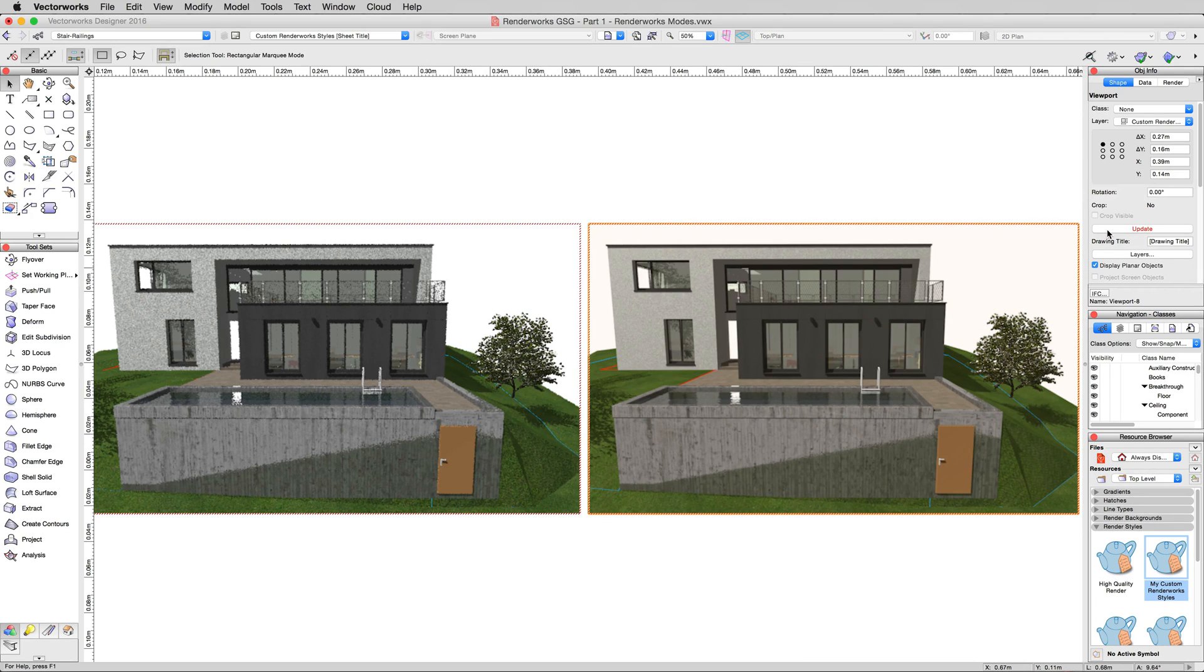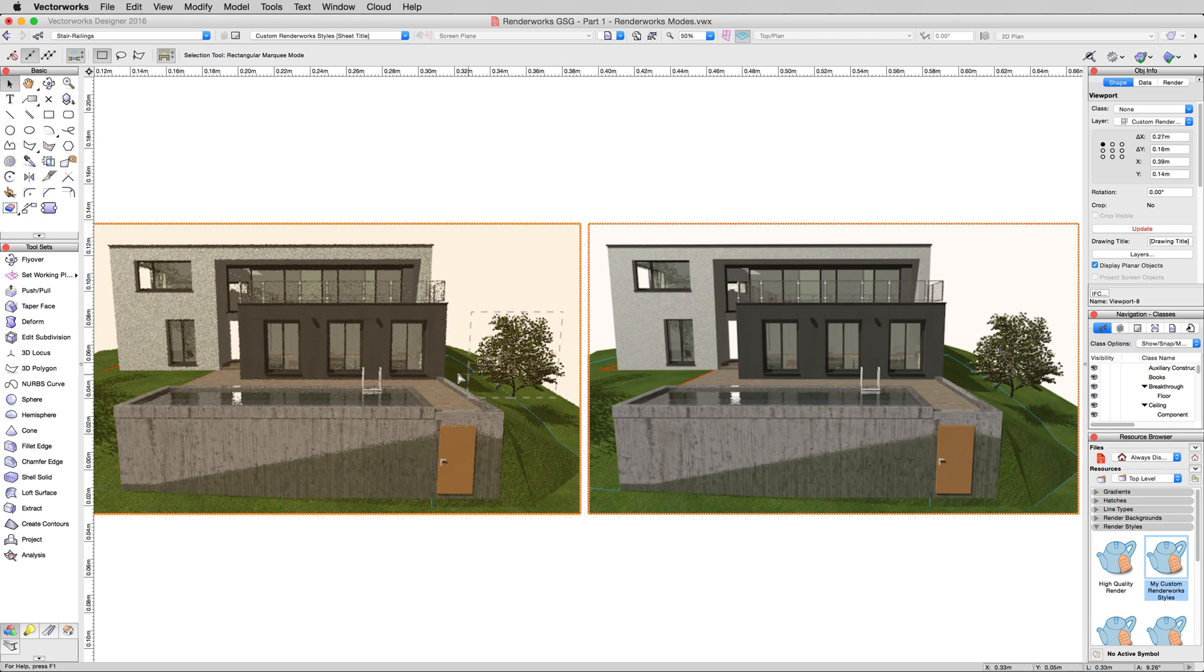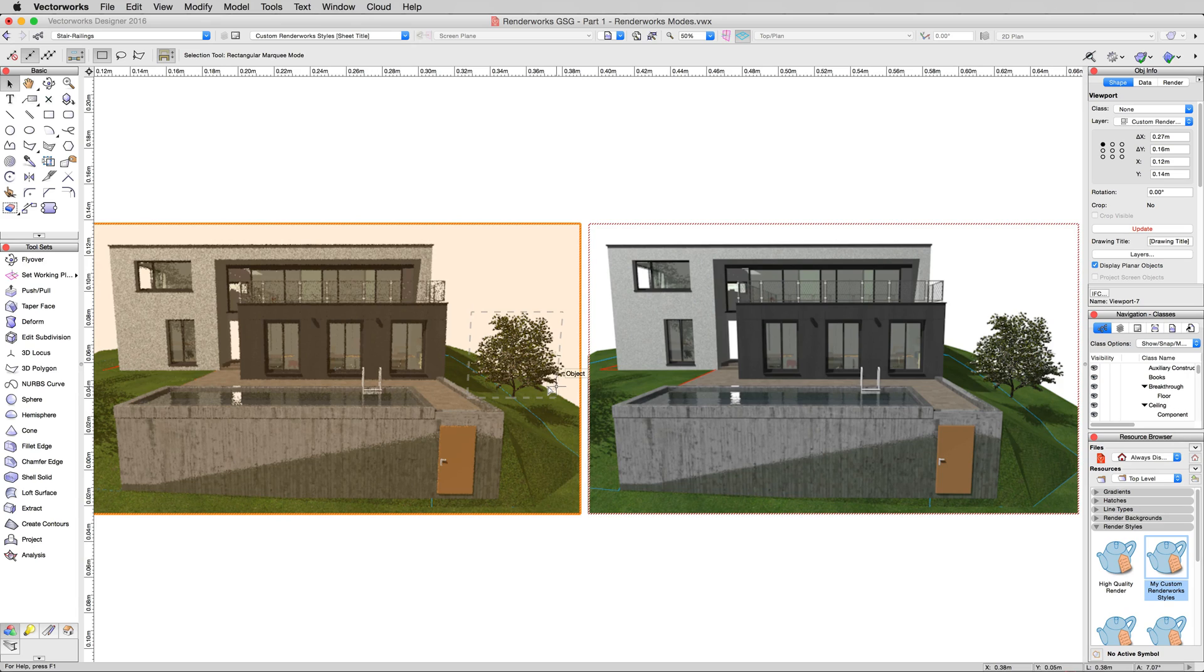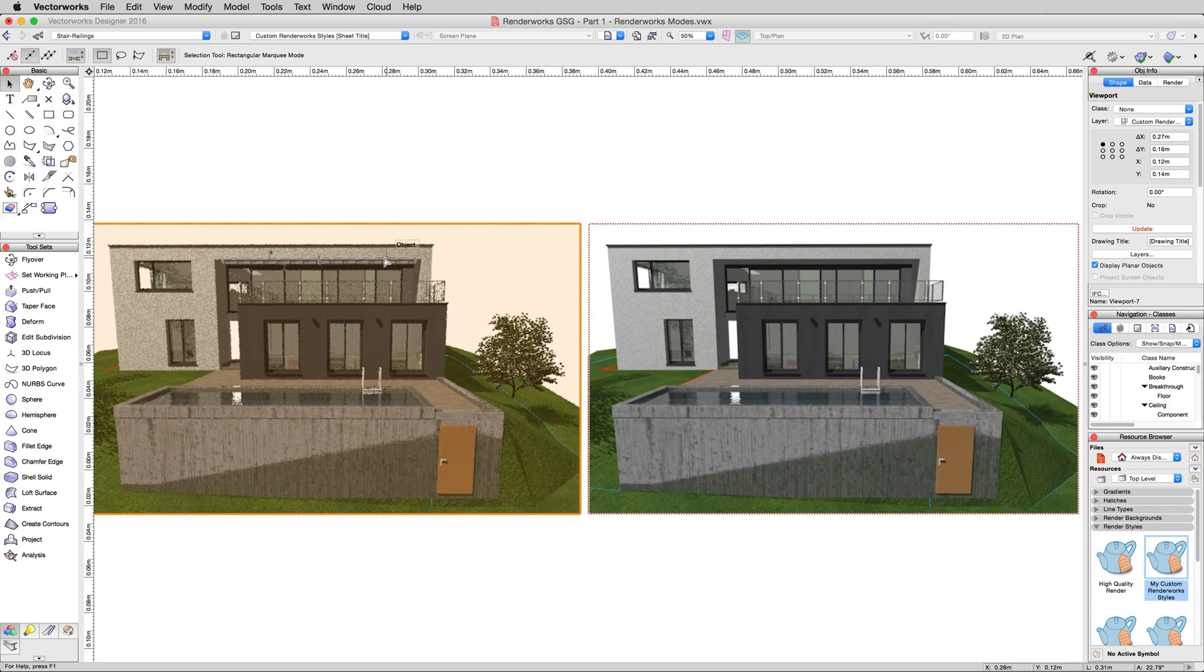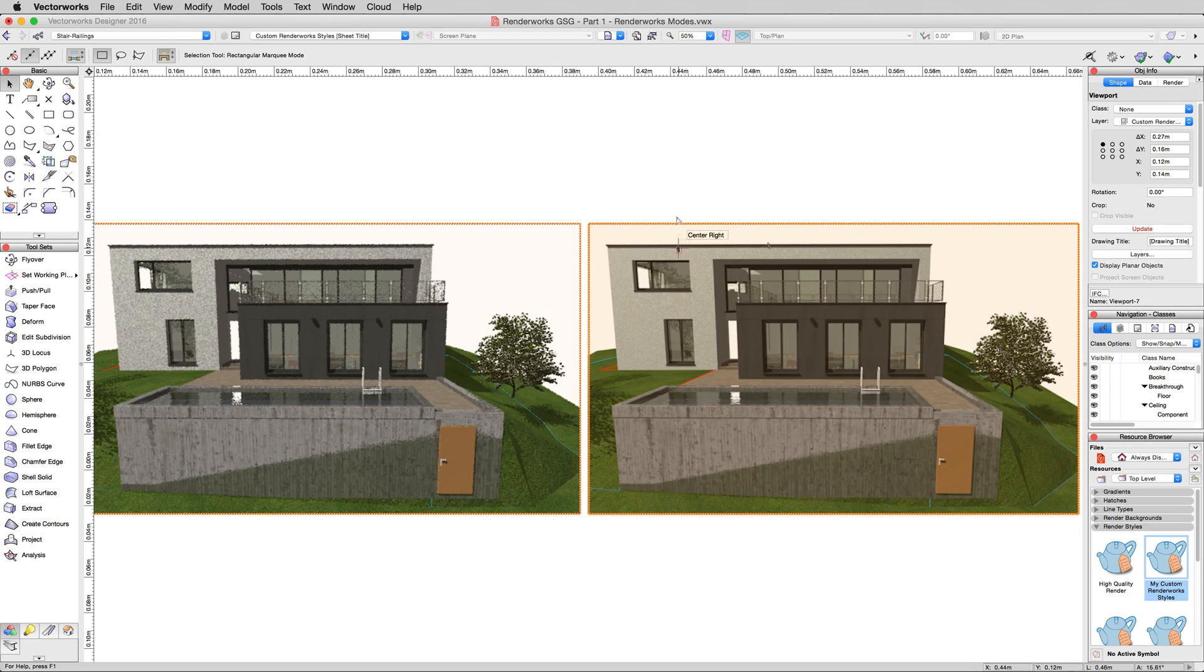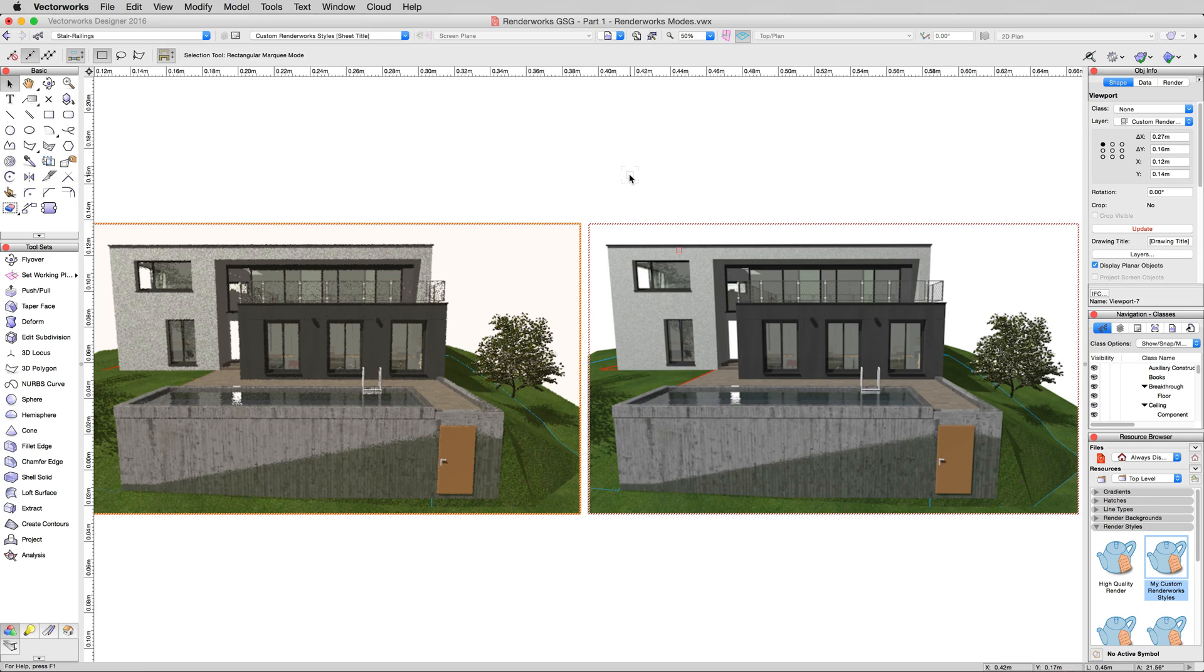We'll update this second viewport here again. Actually now we can go ahead and update this one. Remember, both of these viewports now share the same custom renderworks style, but this one was not updated after we made that change. Now that we've made the change again, if we update this one, we can compare this viewport to the previous one. You can do this to just have two viewports that you go back and forth and just see one change at a time.